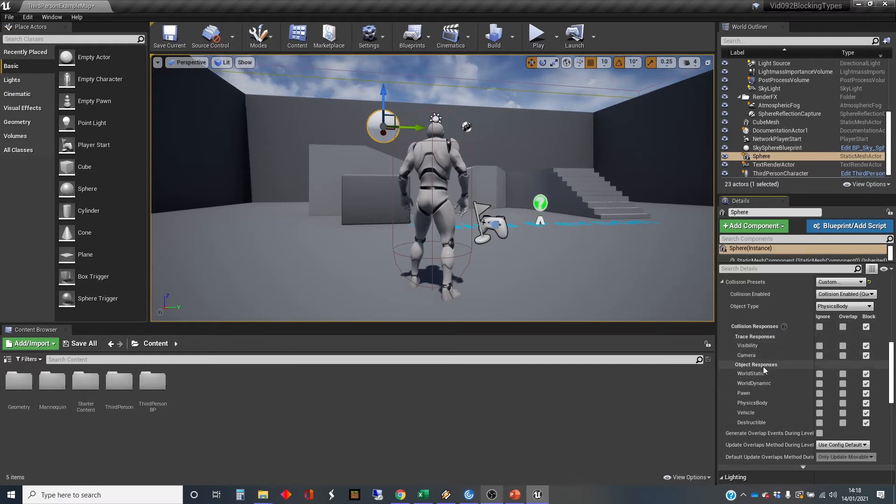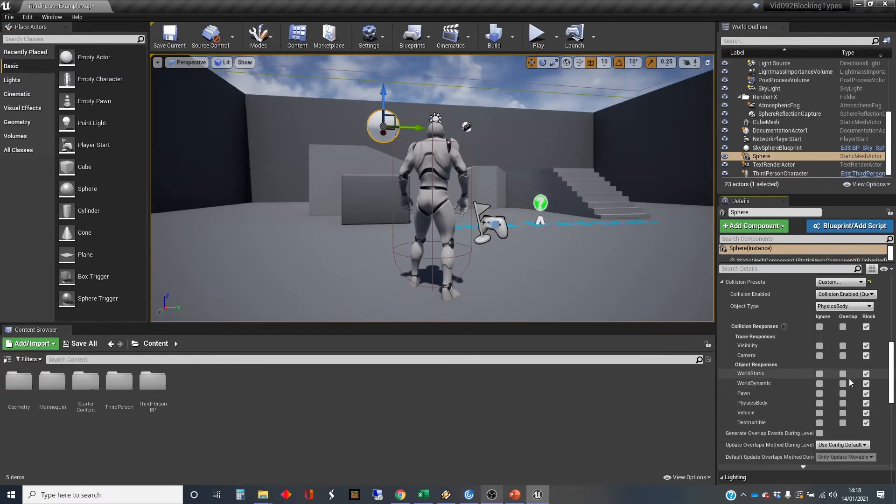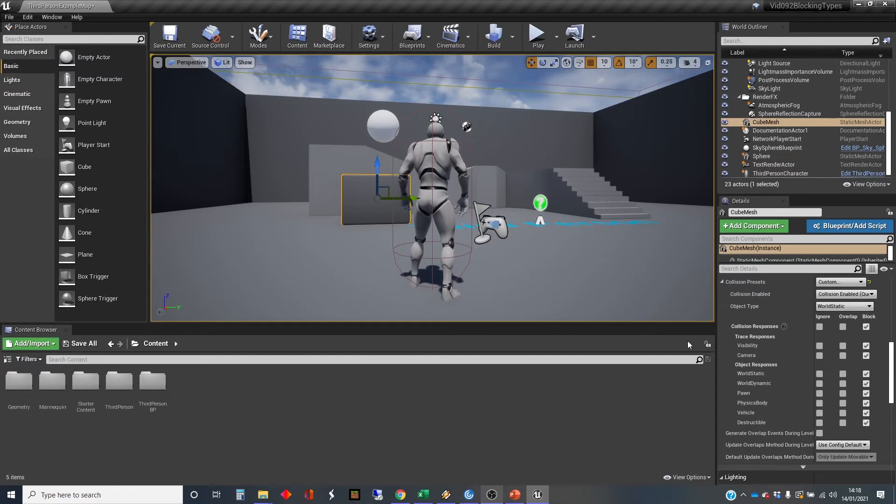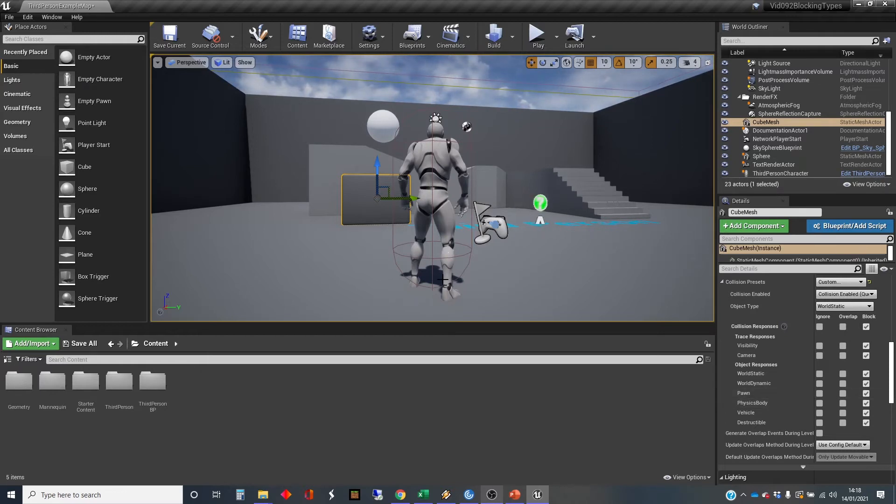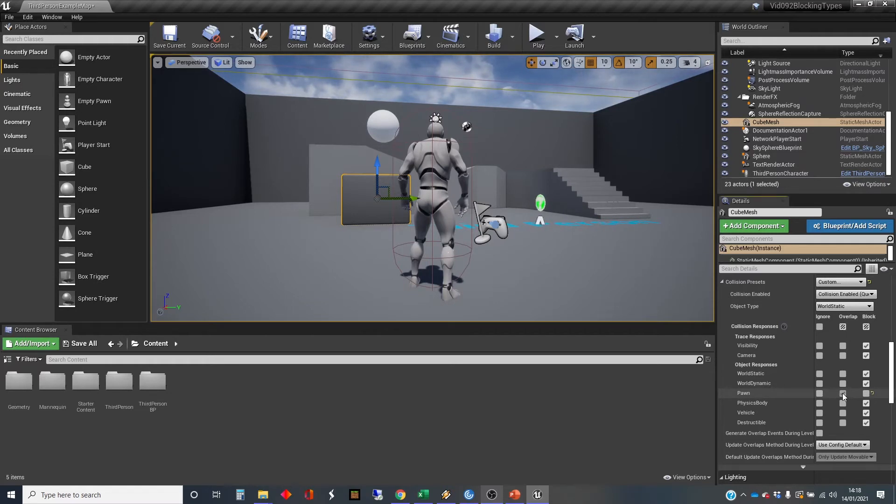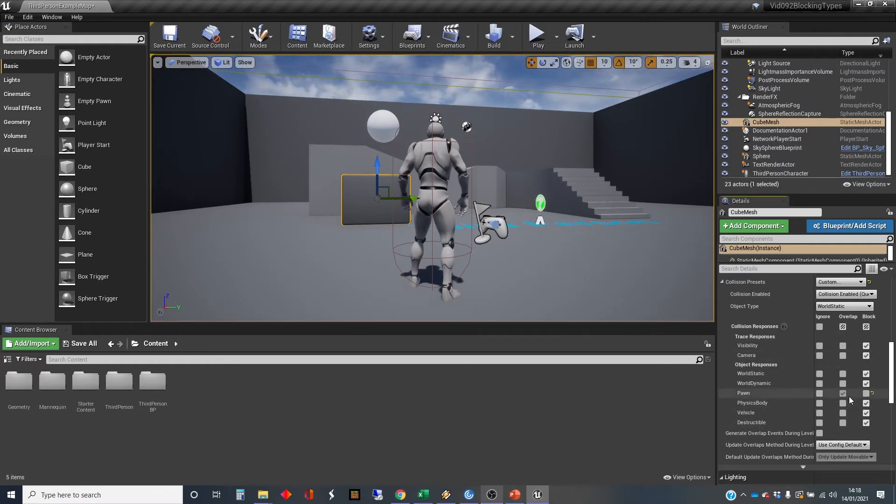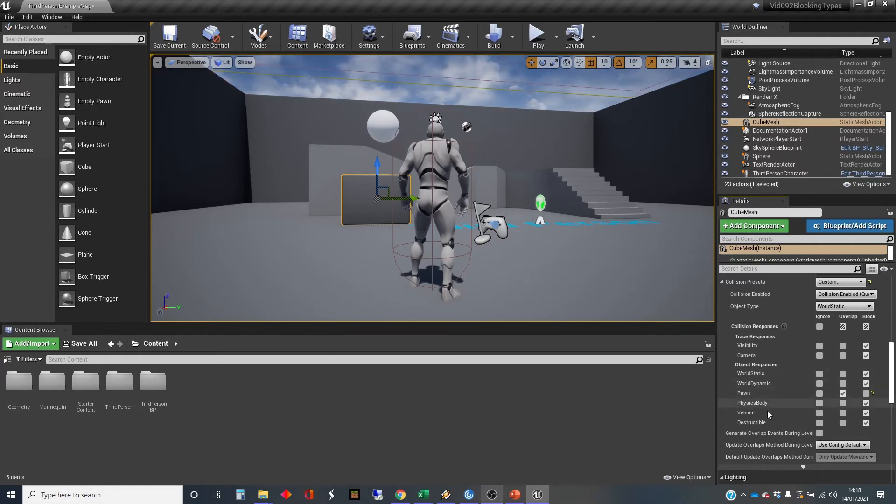So at the moment, this is the ball that we've got selected. It's saying when it meets a world static, it'll block. And the box is saying when it meets a physics body, it will block. With the box, we're just going to set pawn to overlap. So it's changing it for one type of object and not for others. And that's the third person character here is a pawn.